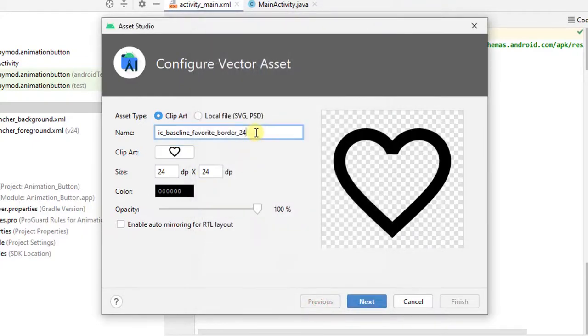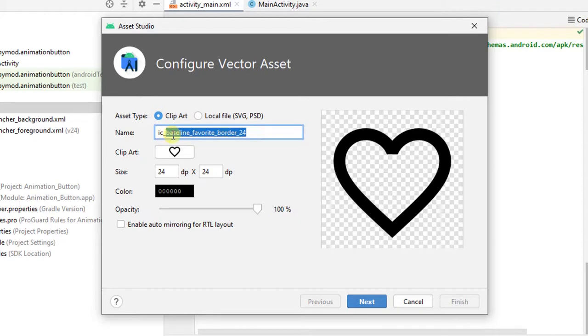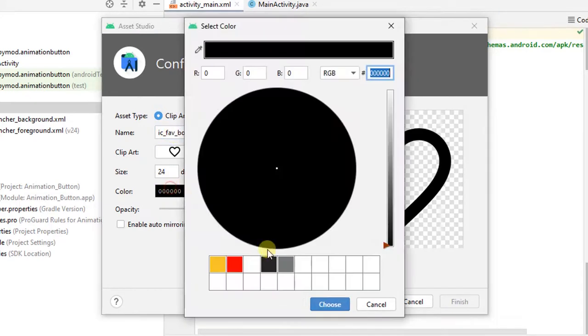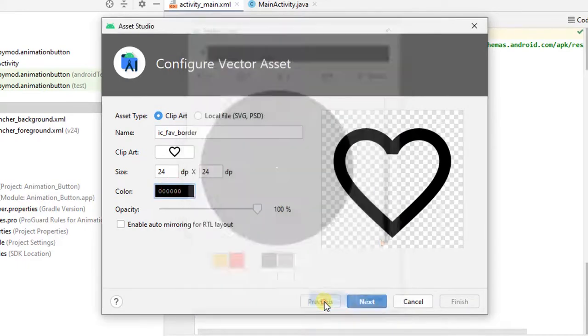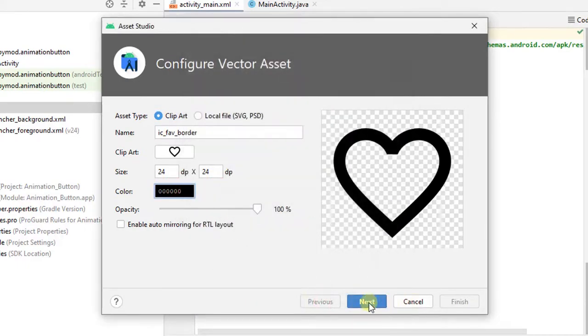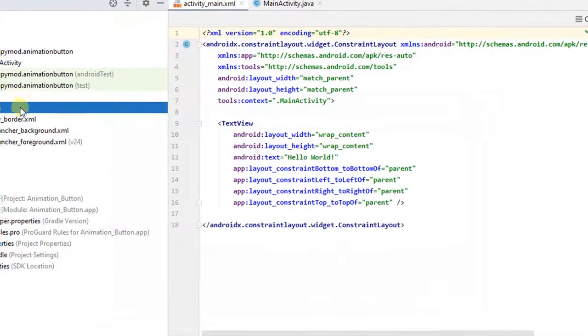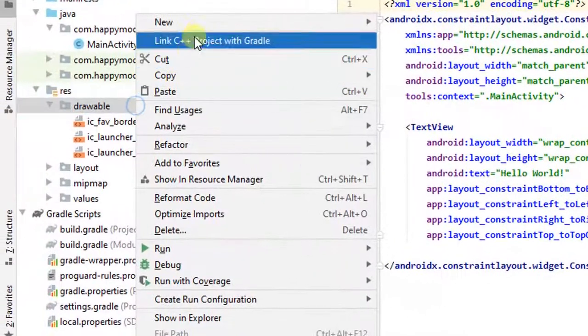And rename this name to ic_fave_border. And I will choose black color and click next and click finish.